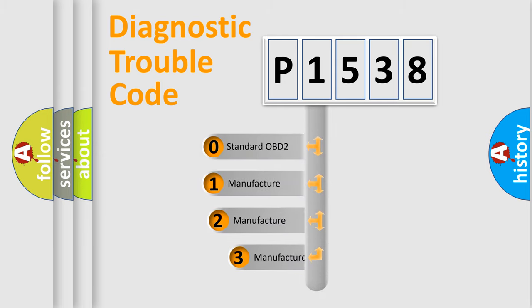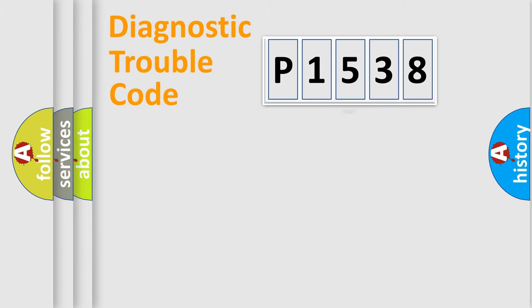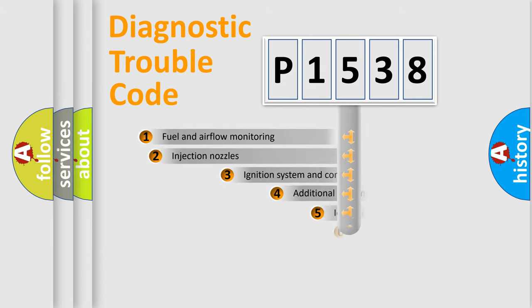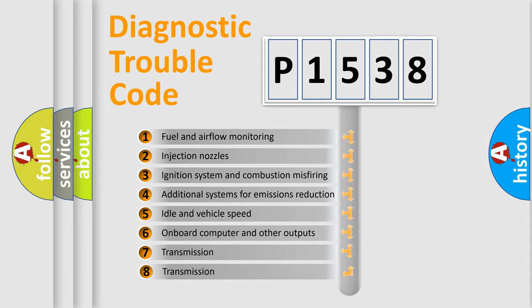If the second character is expressed as zero, it is a standardized error. In the case of numbers 1, 2, 3, it is a car-specific error. The third character specifies a subset of errors.